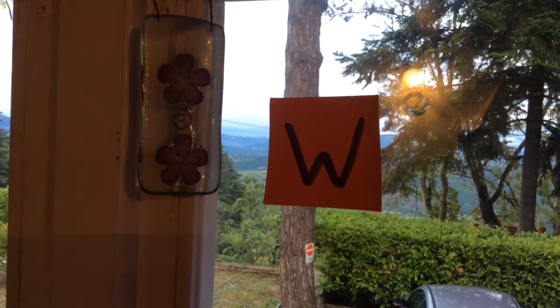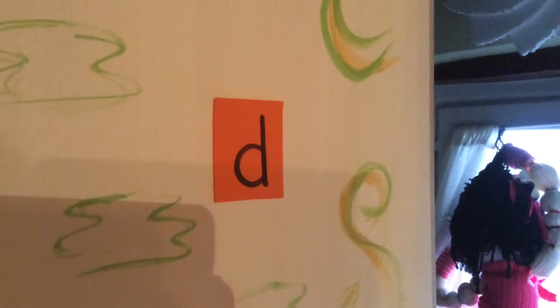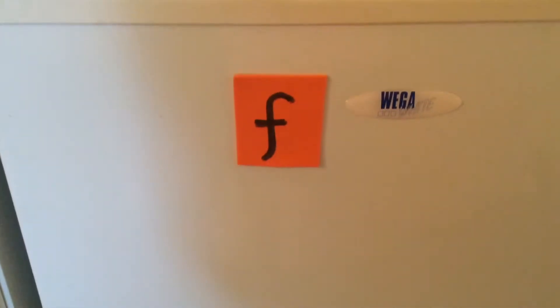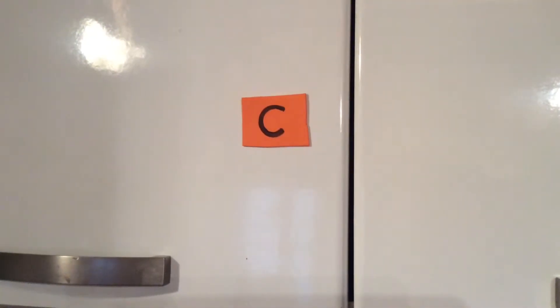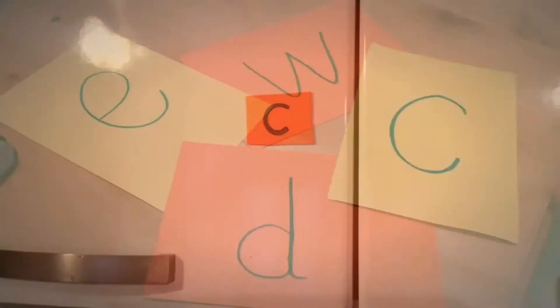Putting stickers onto different places in the house is a good way of reinforcing letter recognition.